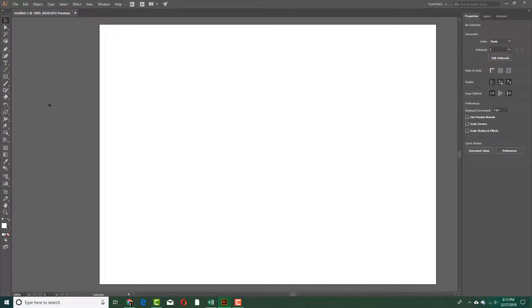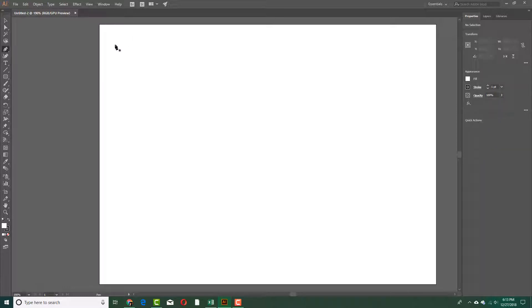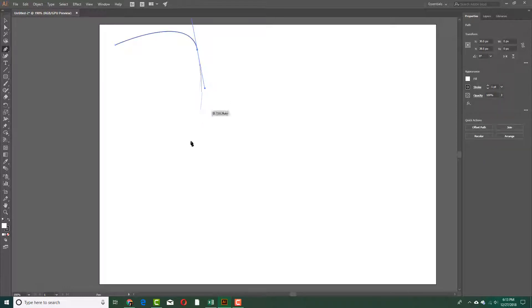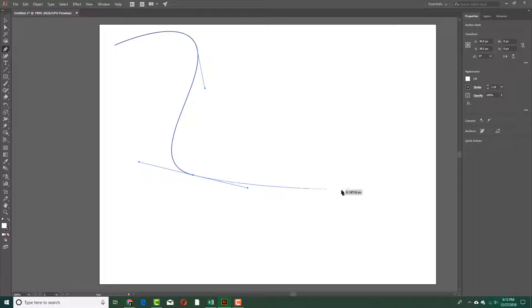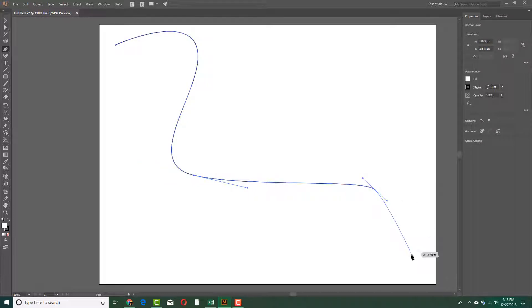Since we'll be using vector graphics, it won't matter. I want to create a simple layout with a bunch of lines that follows a pattern, so I'm just going to draw them like this.